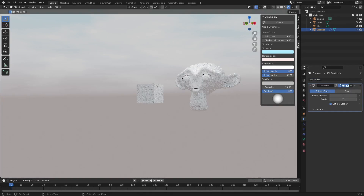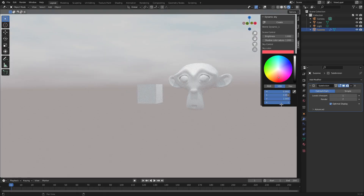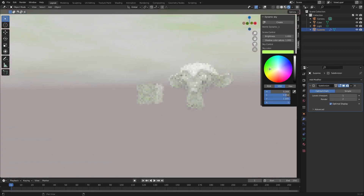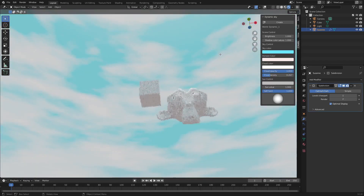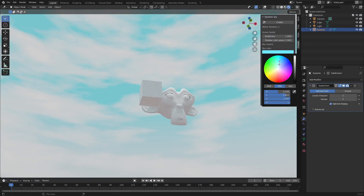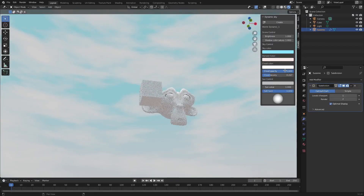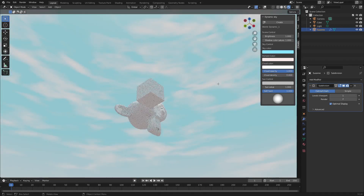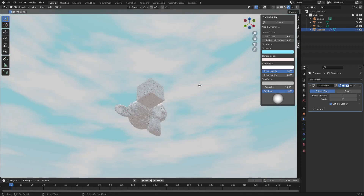I'm going to add a subdivision surface modifier to Suzanne just for a second. But you can see we have a lot of options here. We can change the sky color — change it to a red sky or give it a nice green tint. It has a lot of potential for creating gorgeous skies and natural outdoor lighting environments. You can change the cloud opacity — just pull it down and all the clouds are gone. You can change the cloud density as well; turn it all the way up and the clouds are much more dense, turn it down and they're much softer.